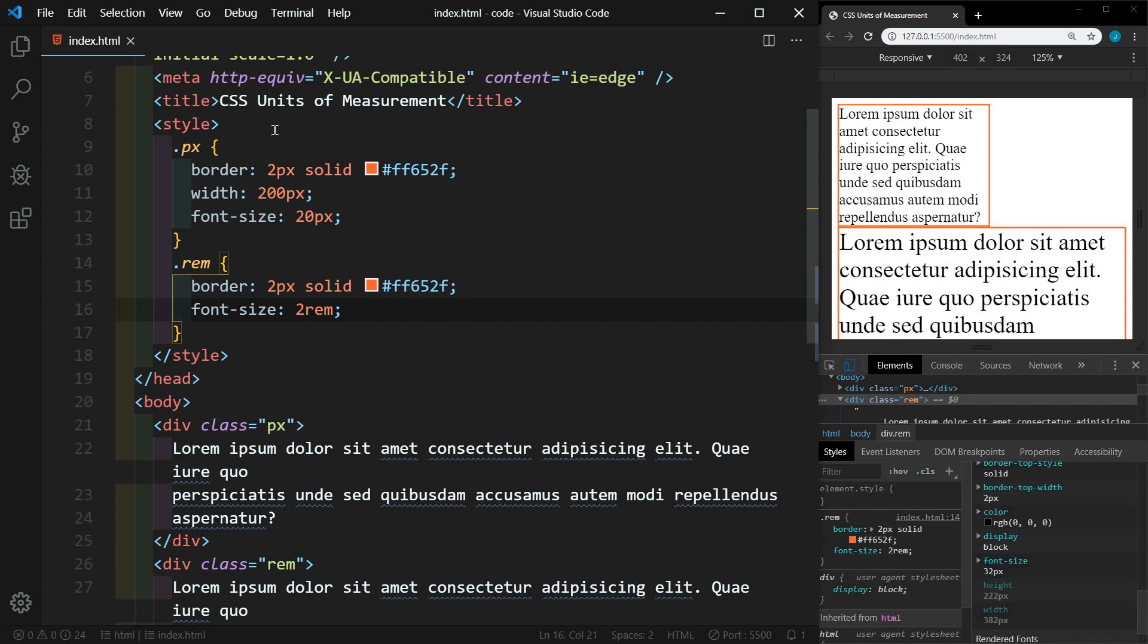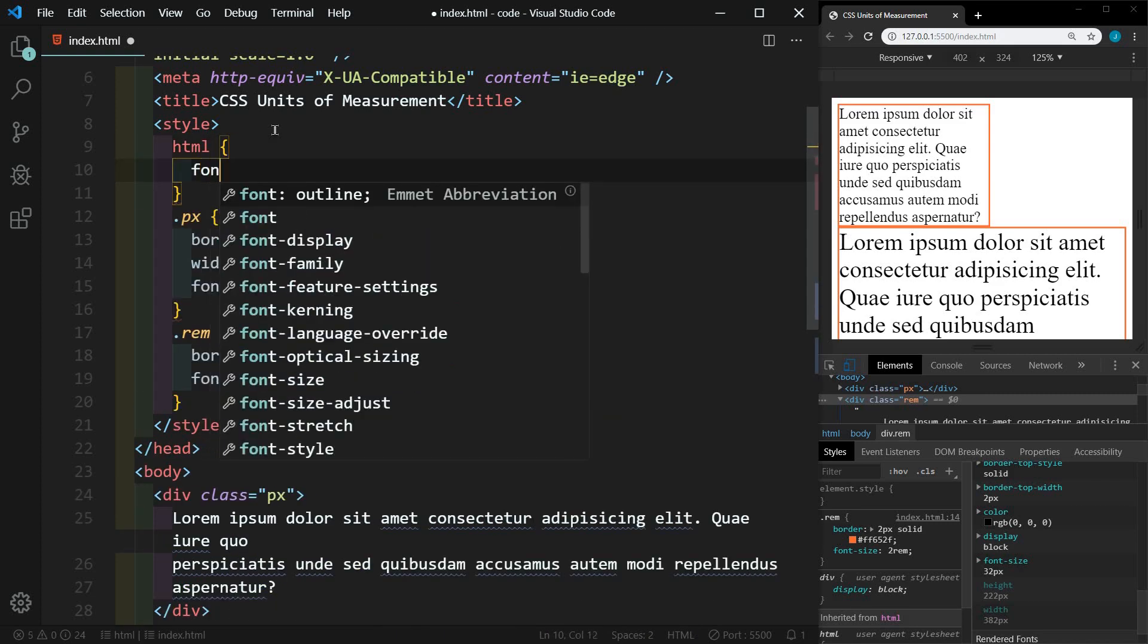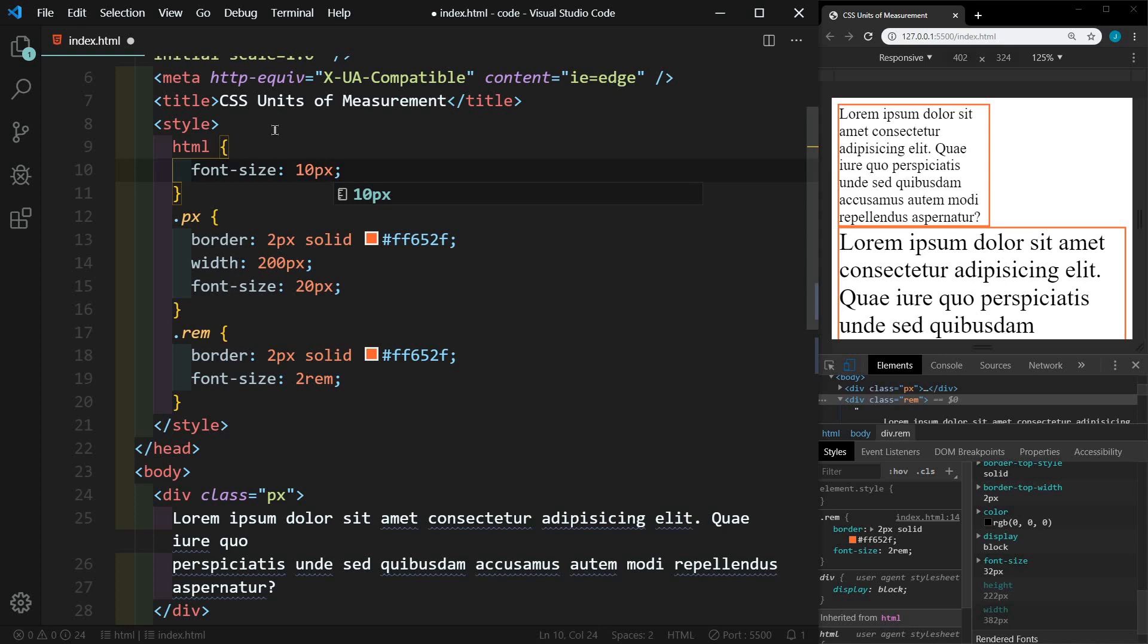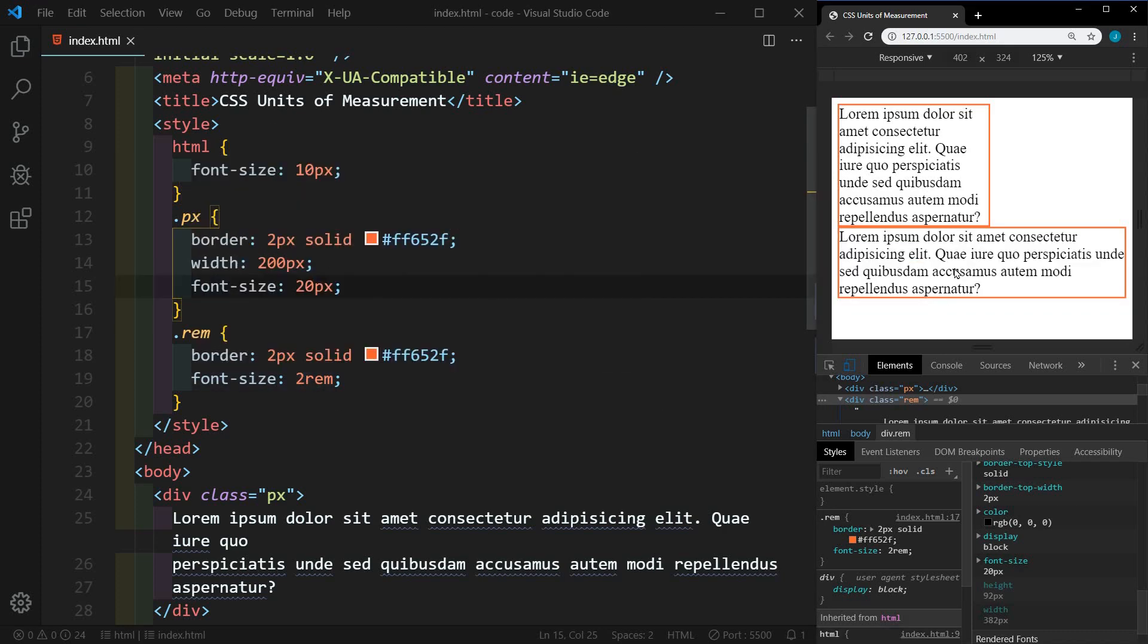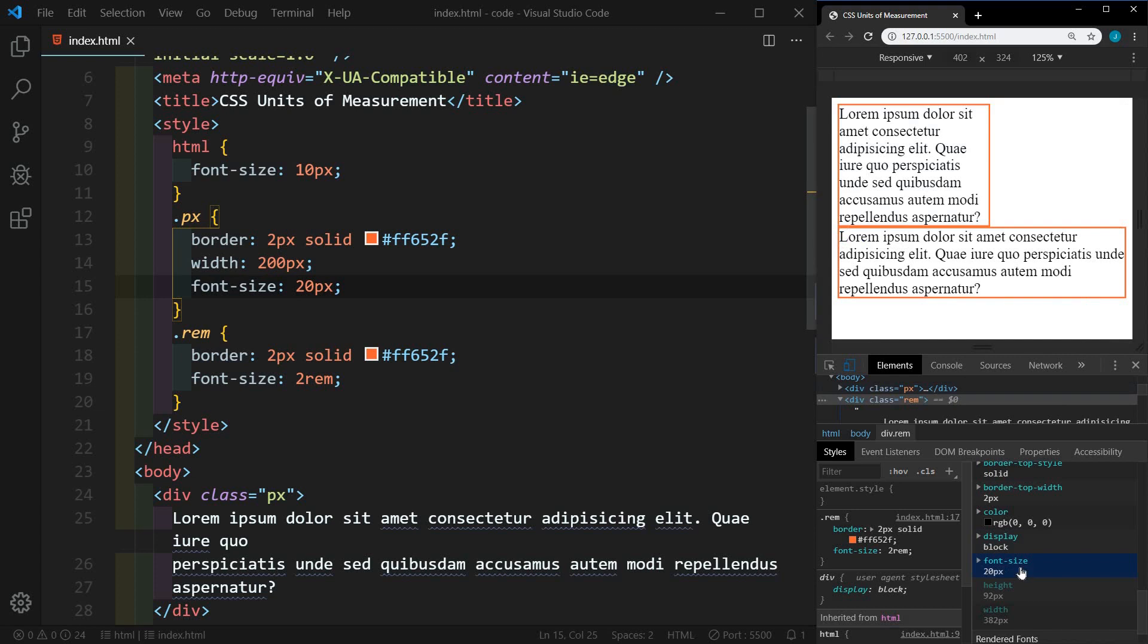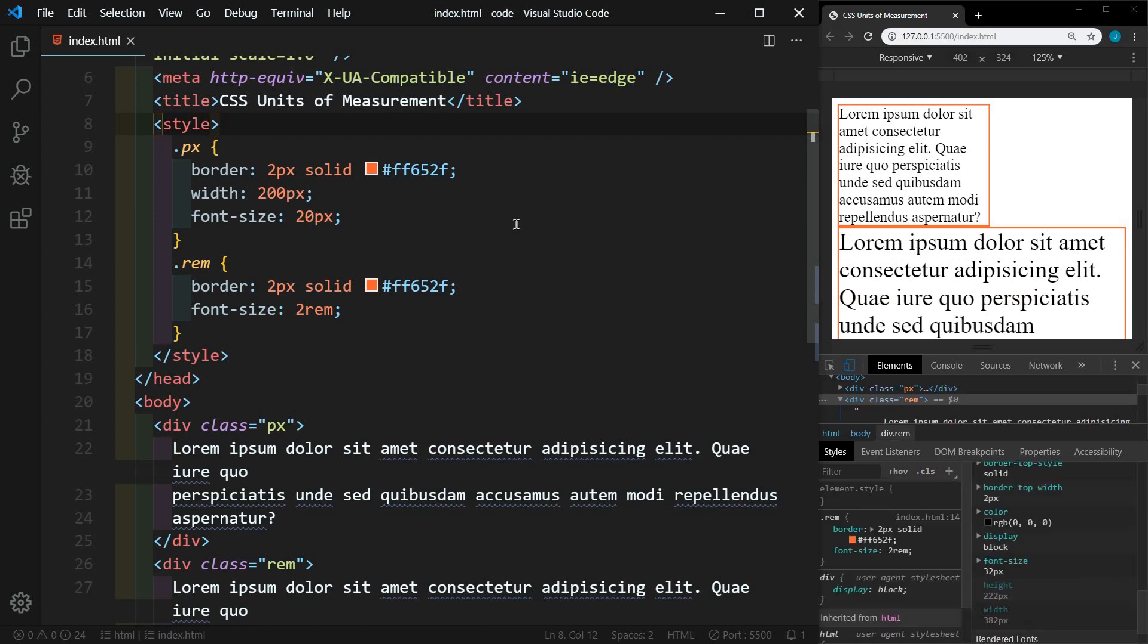If I go up here and we change the default HTML font size, let's set it to 10 pixels. Now since this one is set to two REM, this should be 20 pixels. And there it is 20 pixels. So fairly easy. Just remember that REM is based on the root or HTML font size. I'm going to remove that. Set it back to the default.